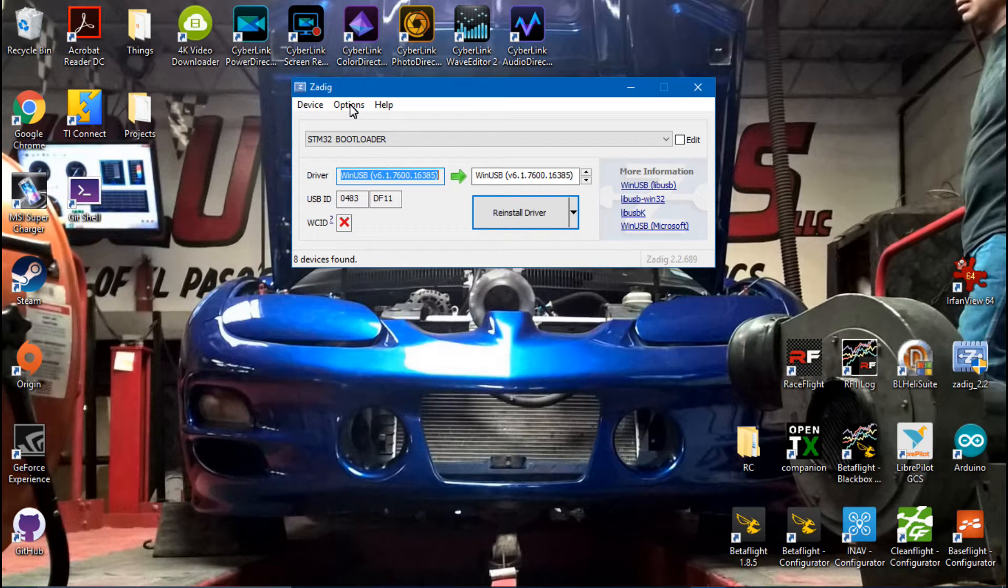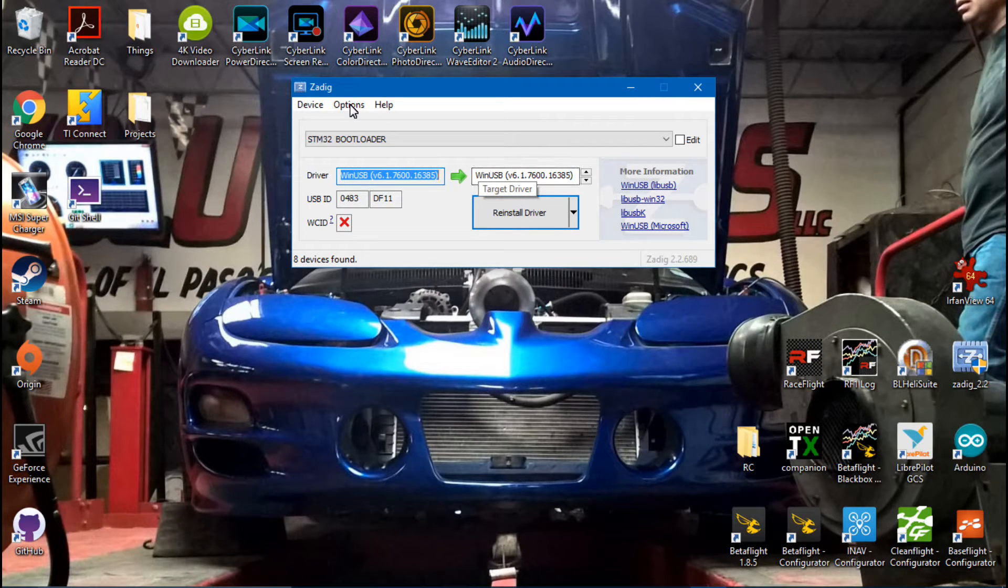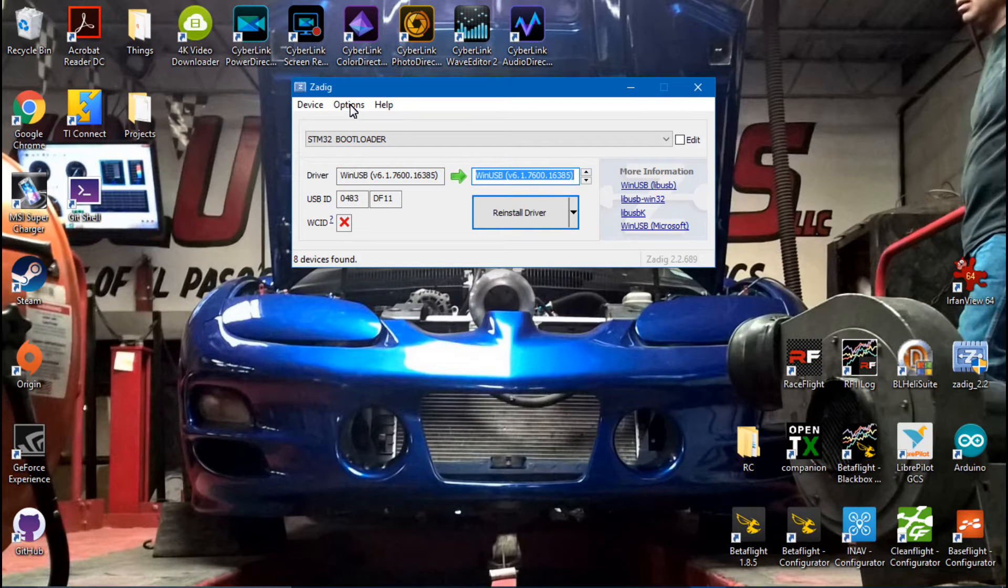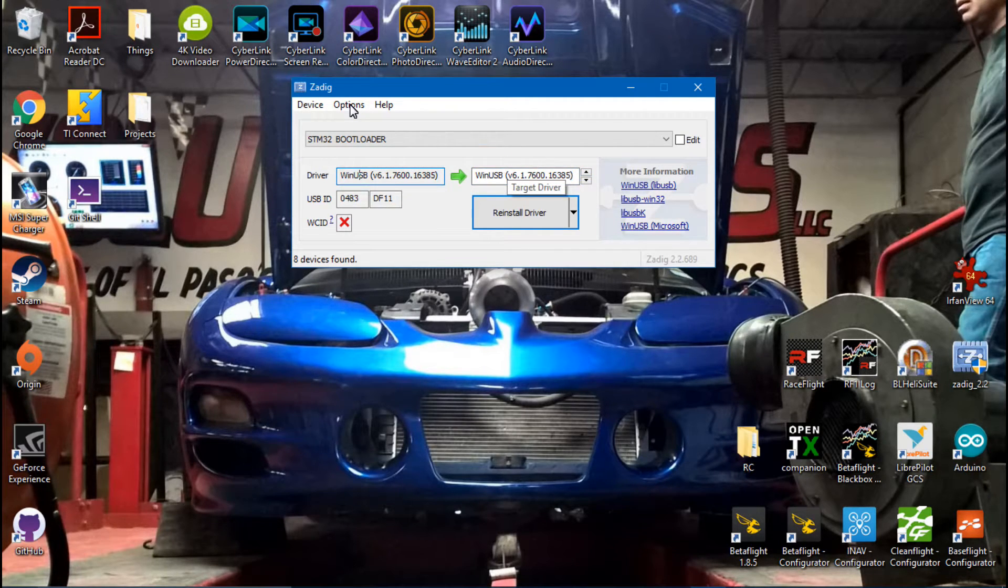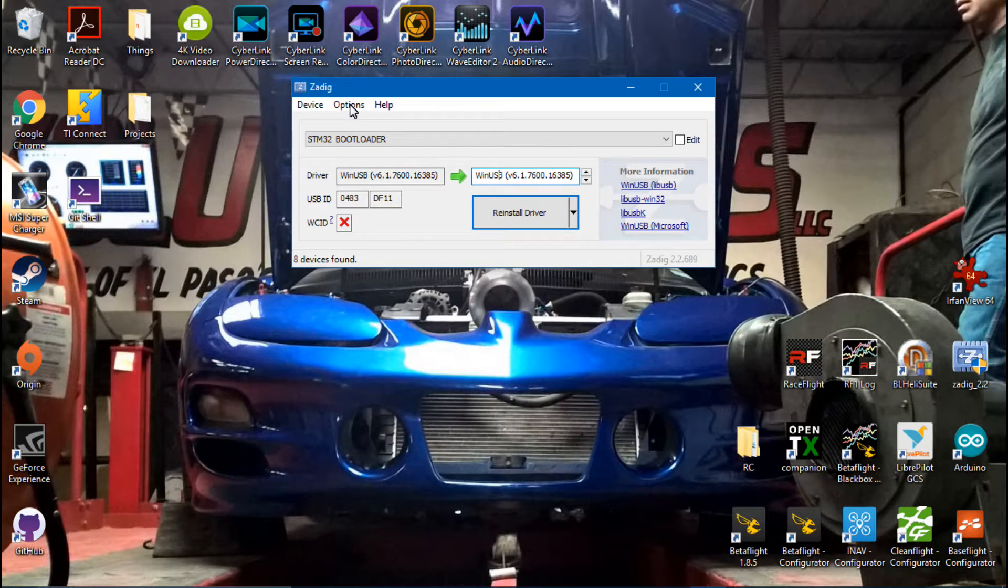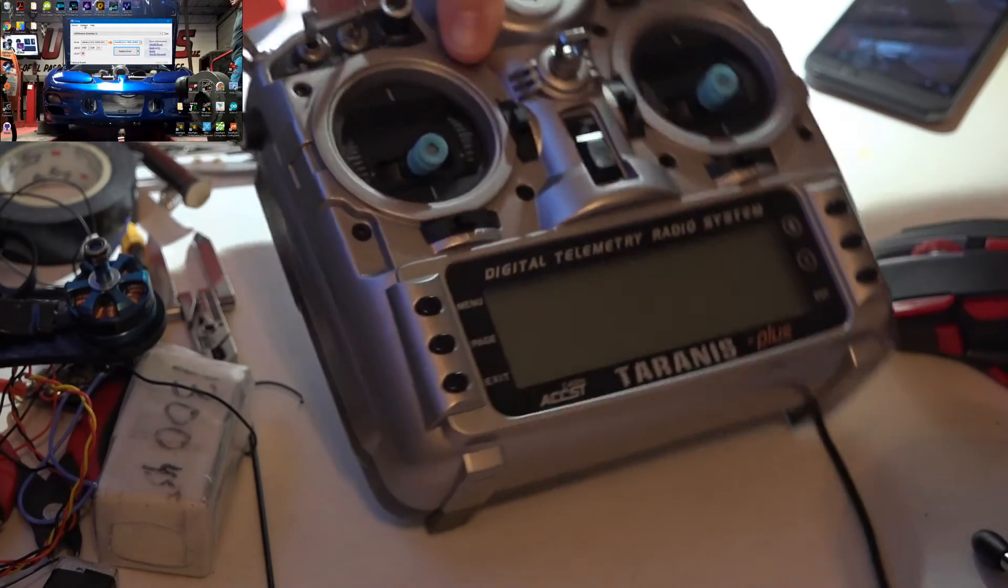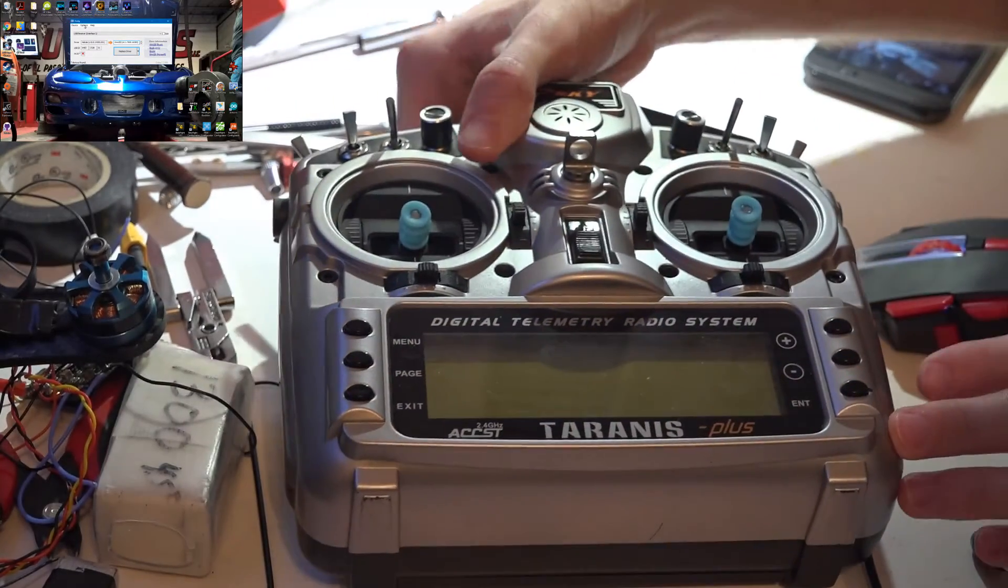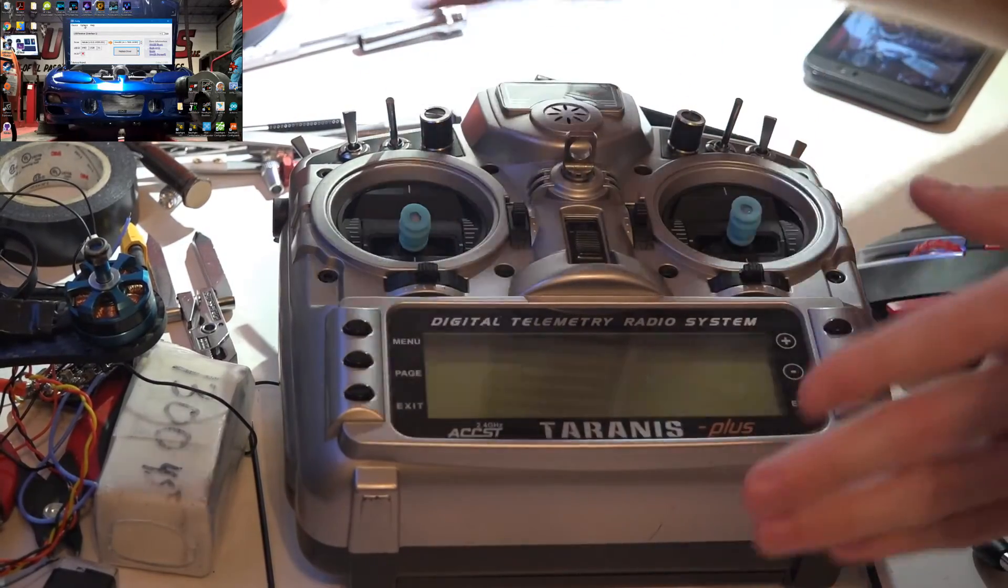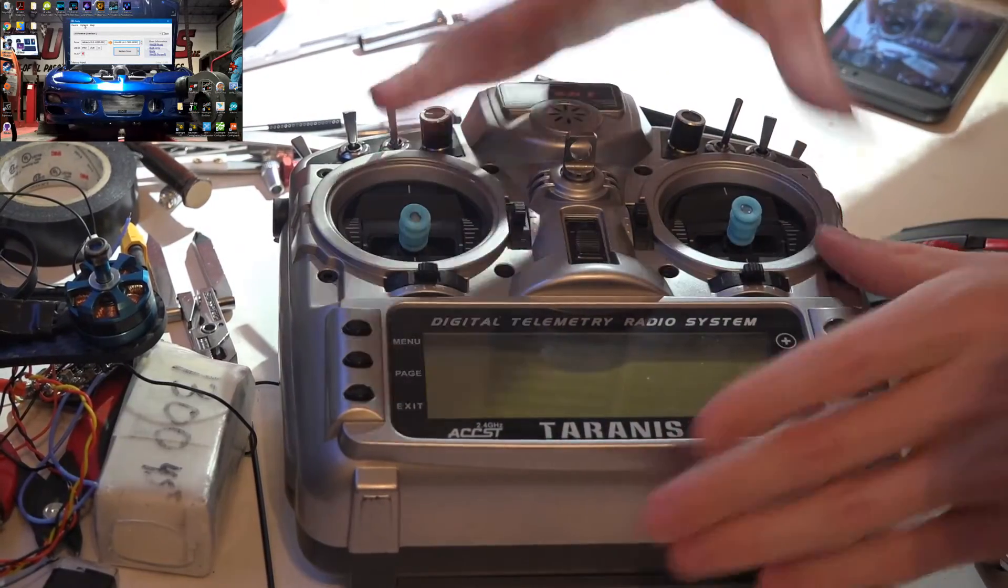And for this driver we want WinUSB. That's why in those videos, this shows what is currently on it and this shows what you are wanting to put on it, and they're both the same because I've already installed that driver. And that's the driver that you want.